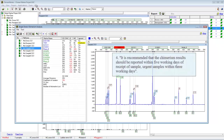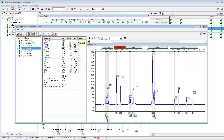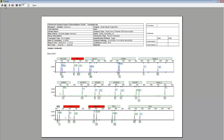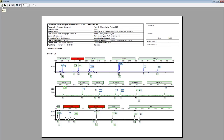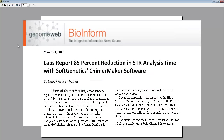The fourth recommendation is that chimerism results should be reported within five working days of receipt of sample, and urgent samples within three working days. Print reports can be saved as PNGs or JPEGs. You can save a report immediately by clicking the save icon, or print it directly by clicking the print icon. It's also worth mentioning that studies have shown ChimerMarker offers up to 85% time savings to users, which could be an important consideration.